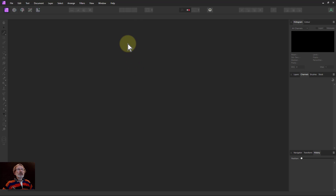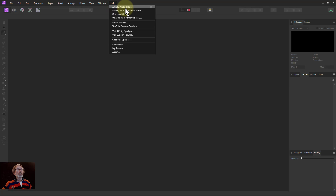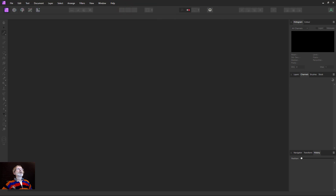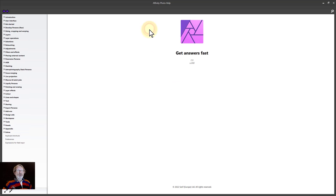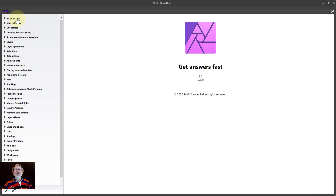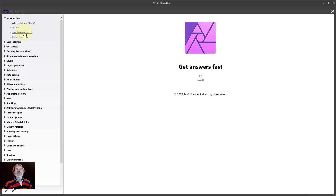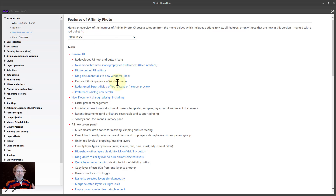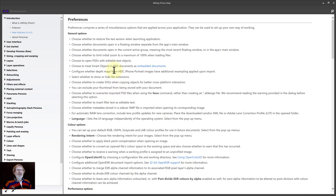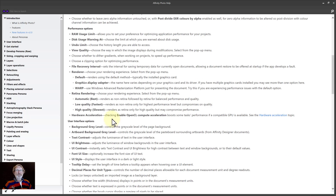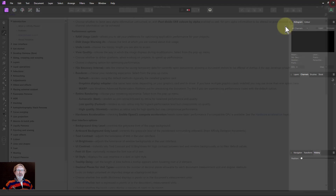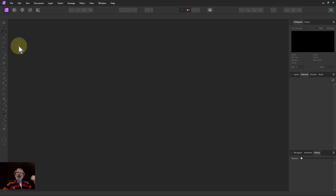A really good place to go is the product's Help system. If I go to Help and open the Photo help system - this appears on another screen so I'll bring it over. I can hold down Control and roll the mouse wheel to make the text bigger. Down here it says 'New Features in Version 2,' so the help system has a whole bunch of things I can click on to learn more about each one.